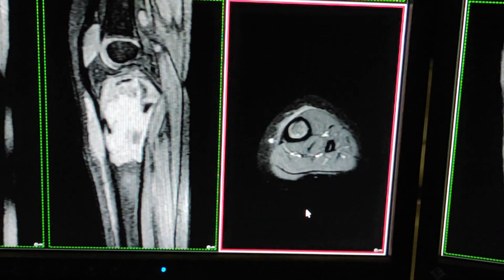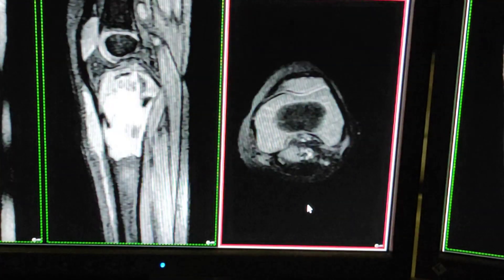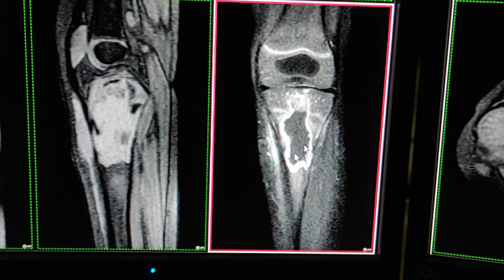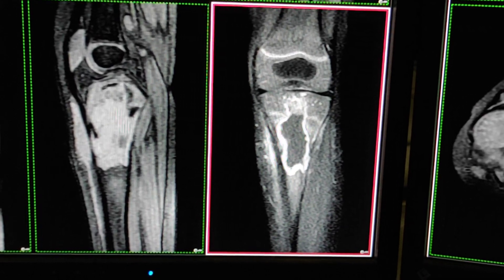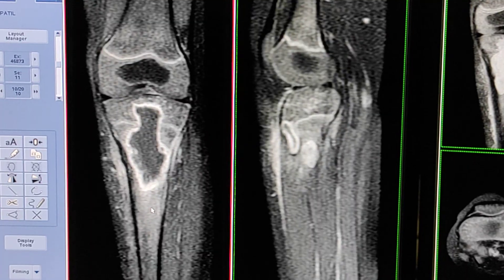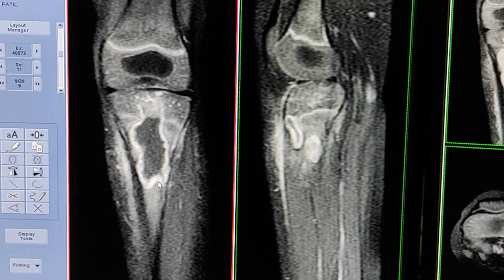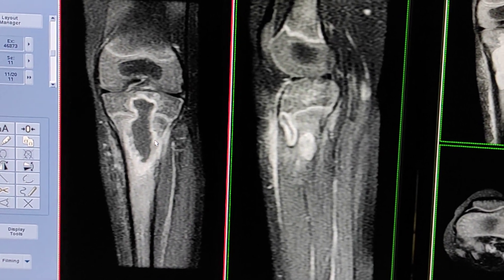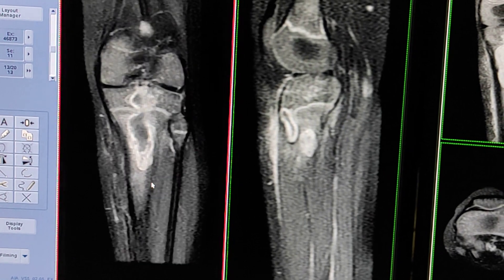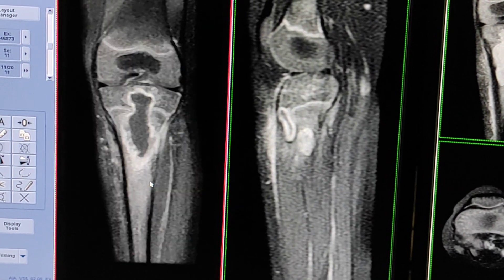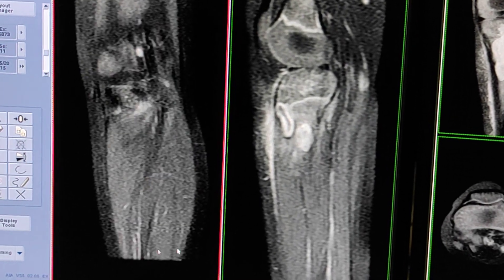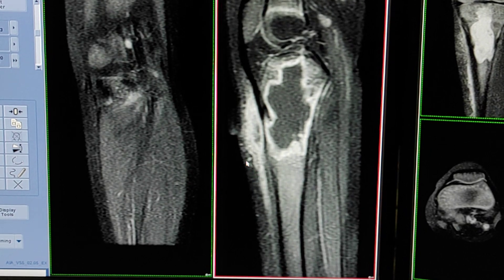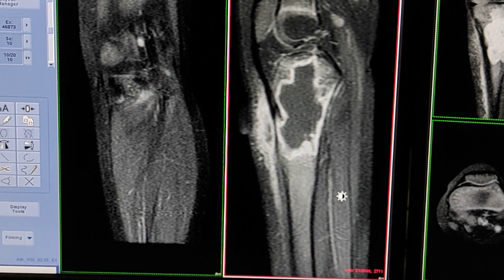This is the axial post-contrast T1 weighted image. Now I will show you the coronal T1 weighted sequence, followed by the coronal post-contrast T1 weighted — see the enhancement of the abscess. And now this is the post-contrast T1 weighted sagittal image — see the enhancement with gadolinium contrast.